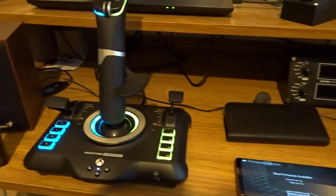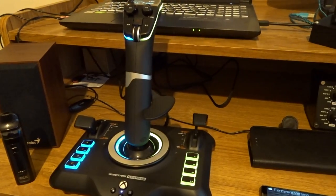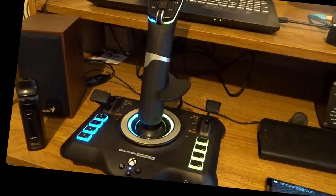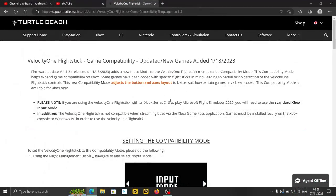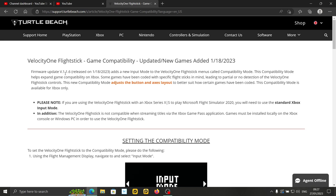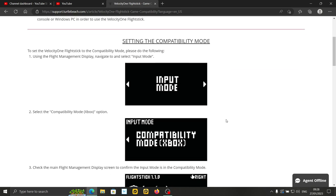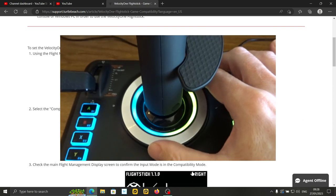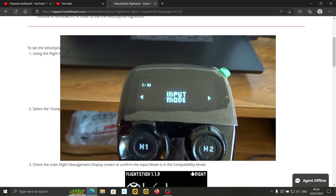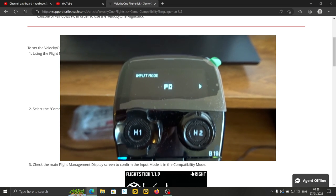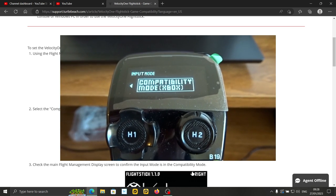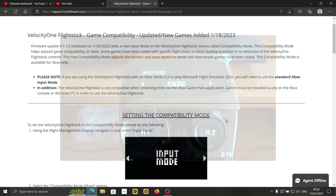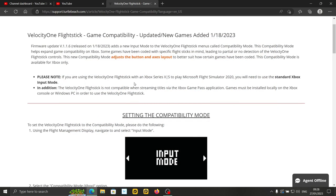Okay so let's now go to the Xbox compatibility mode and talk about that. So now let's talk about the Velocity One flight stick game compatibility mode. I'm going to link this page down below for you in the description. With the latest firmware version 1.1.6 released on the 18th of the first 23 so it's fairly recent. A new input mode to the Velocity One flight stick menus called compatibility mode. I'm going to show you actually on screen how to get to that. It's just in input mode and then you just select compatibility mode. It's only for Xbox at the moment.